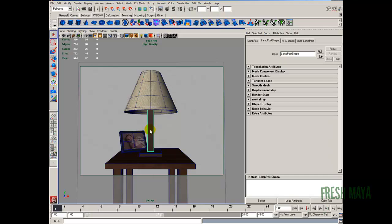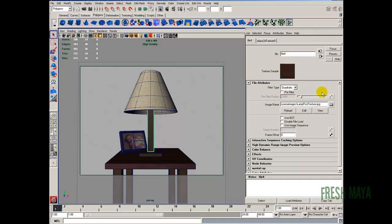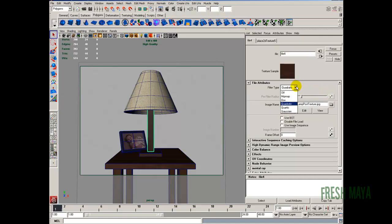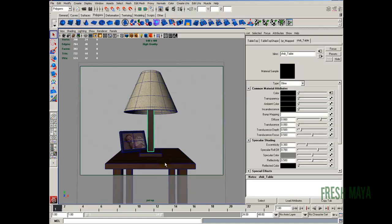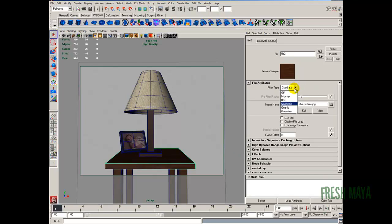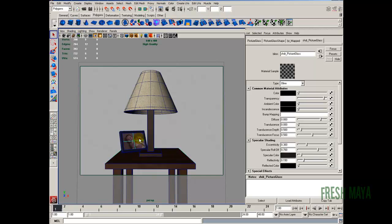And right up there is our file that we imported. Right above that there is filter type. I'm going to change that to off. And we'll do that with everything else. So I'm going to select lamp post. Attribute editor up here our shader node. Color. Click on the box at the far right. Change the filter type. Off. Same thing with the table.